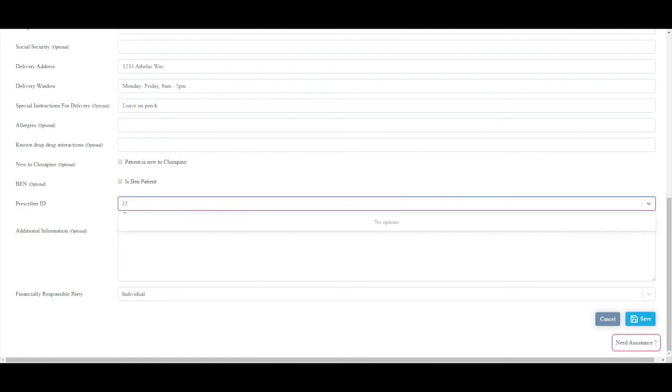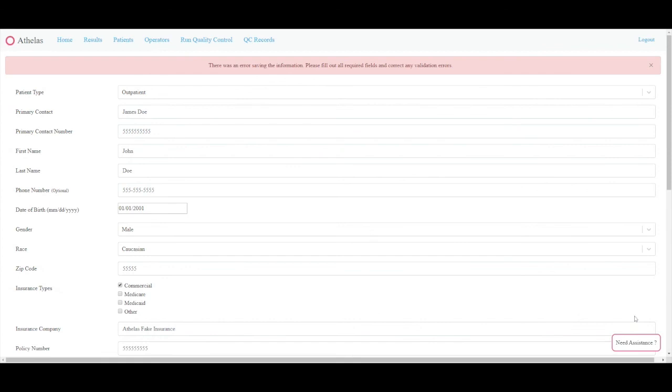The admin fields are normally completed by Othellis staff. However, if you have a preference for brand Closaril, you may check the box.